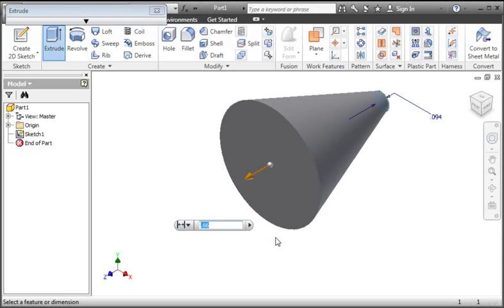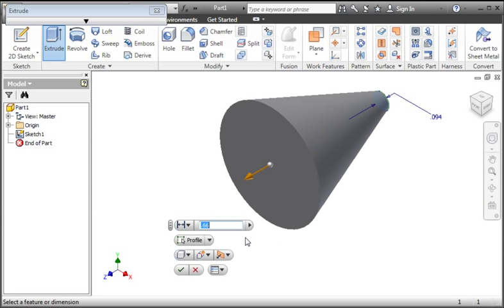In the last lesson you saw that manipulators snap to certain locations when you drag them, and in this lesson you'll learn how to customize the snap. You'll also learn how to customize the mini toolbar.